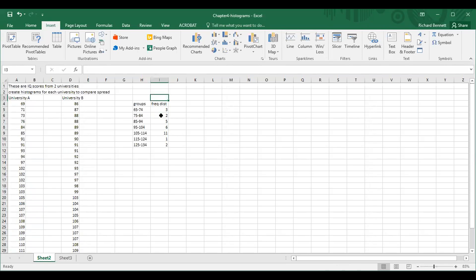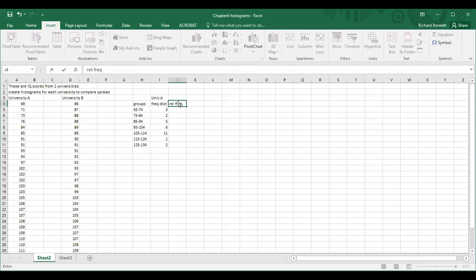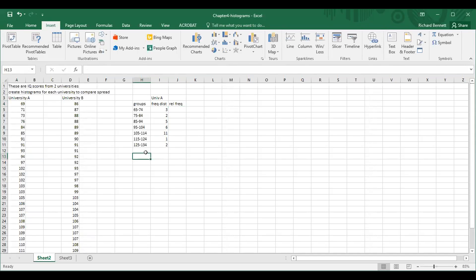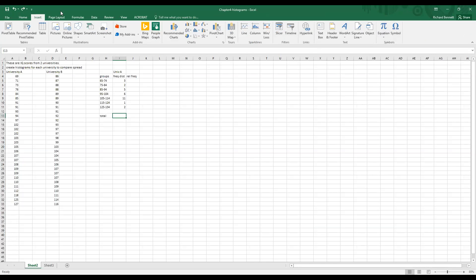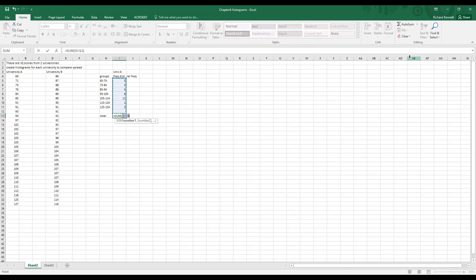This is the frequency distribution for University A. Now do you remember how to create the relative frequency distribution? That's the percentages. How do I find the percentages? You need to find the total first. By the way, you should always leave a gap there because when people put the total right next to the data, they think it's data and it messes everything up. Remember the button to press — over here on Home there's an AutoSum button. We've got 30 people's IQ scores in this case.